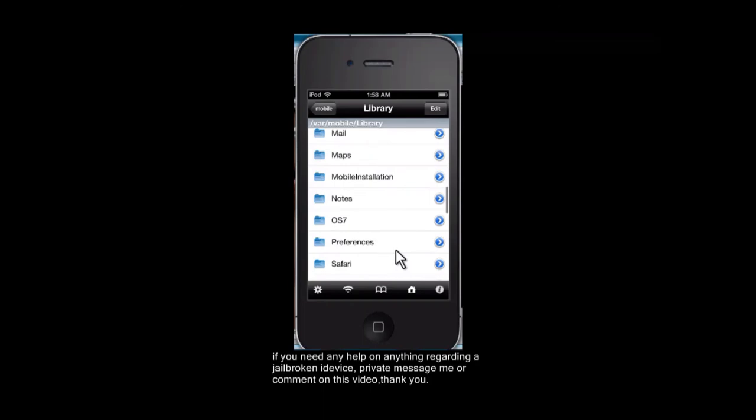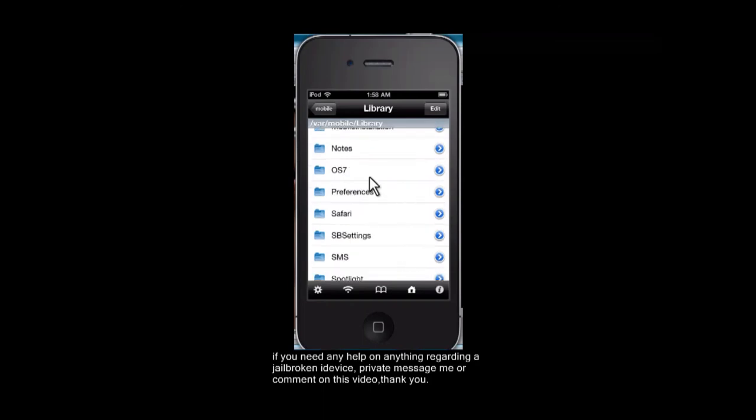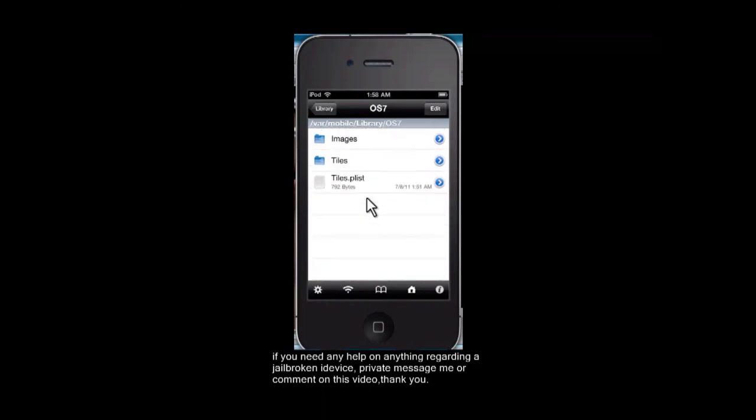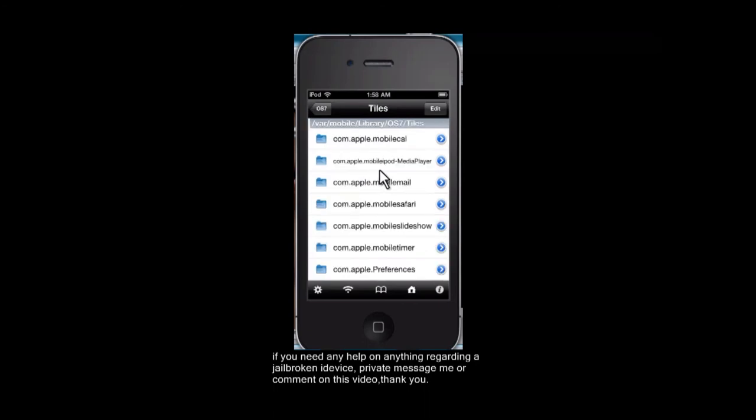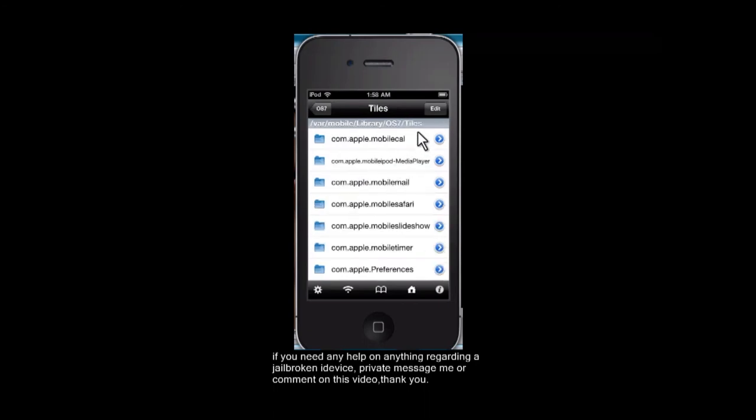Right, there is iOS7 right there. So you're going to want to tap on iOS7, tap on tiles. And you're going to want to hit the edit button up here again.